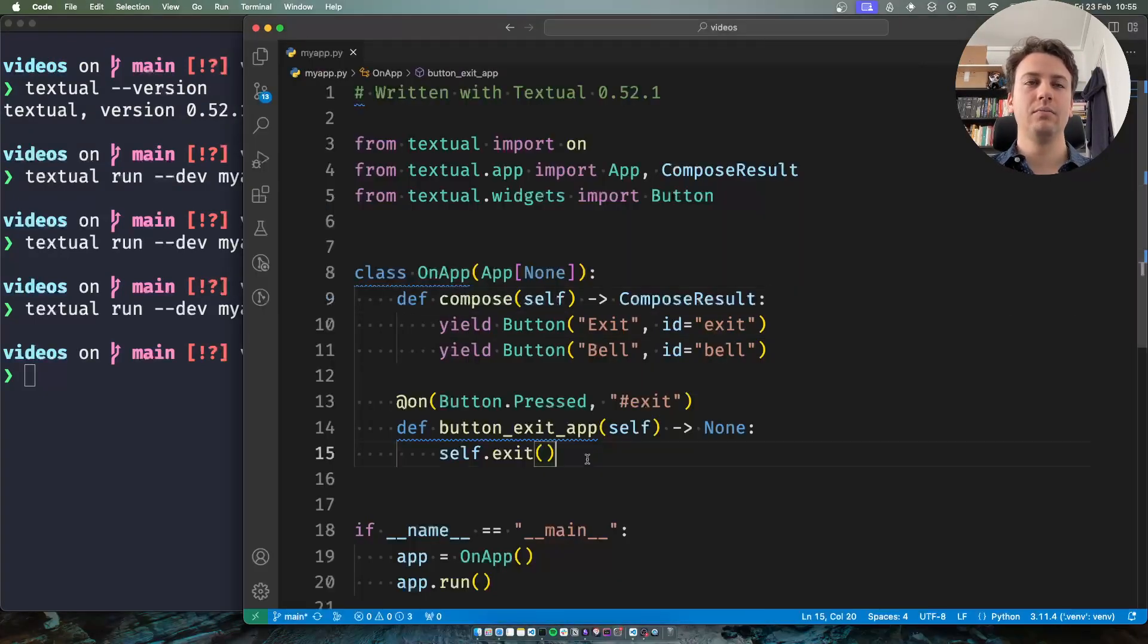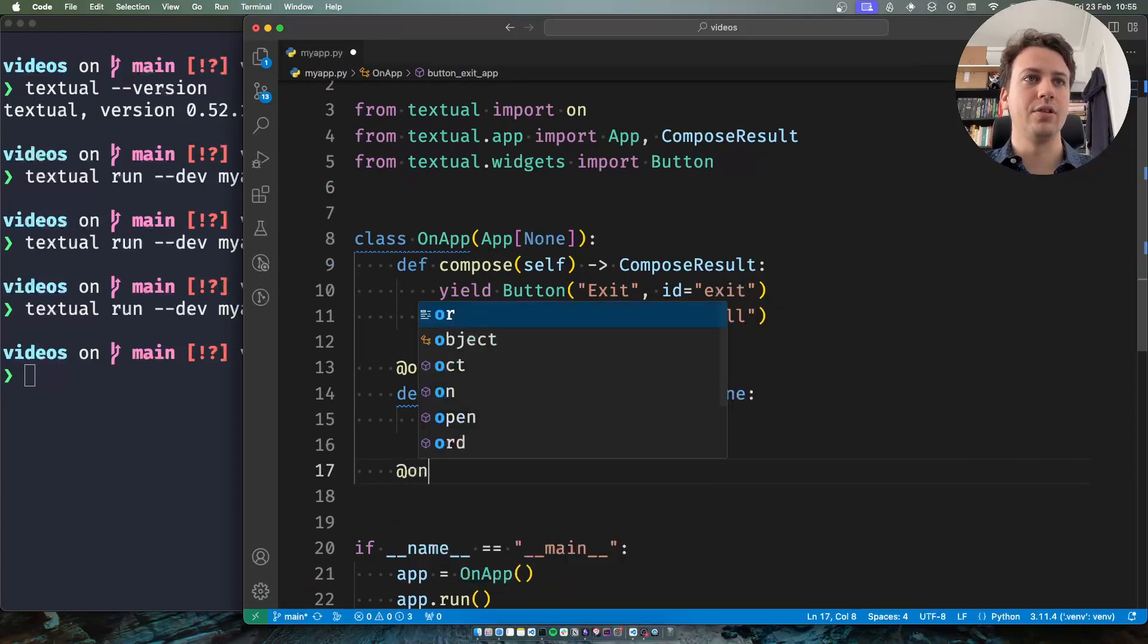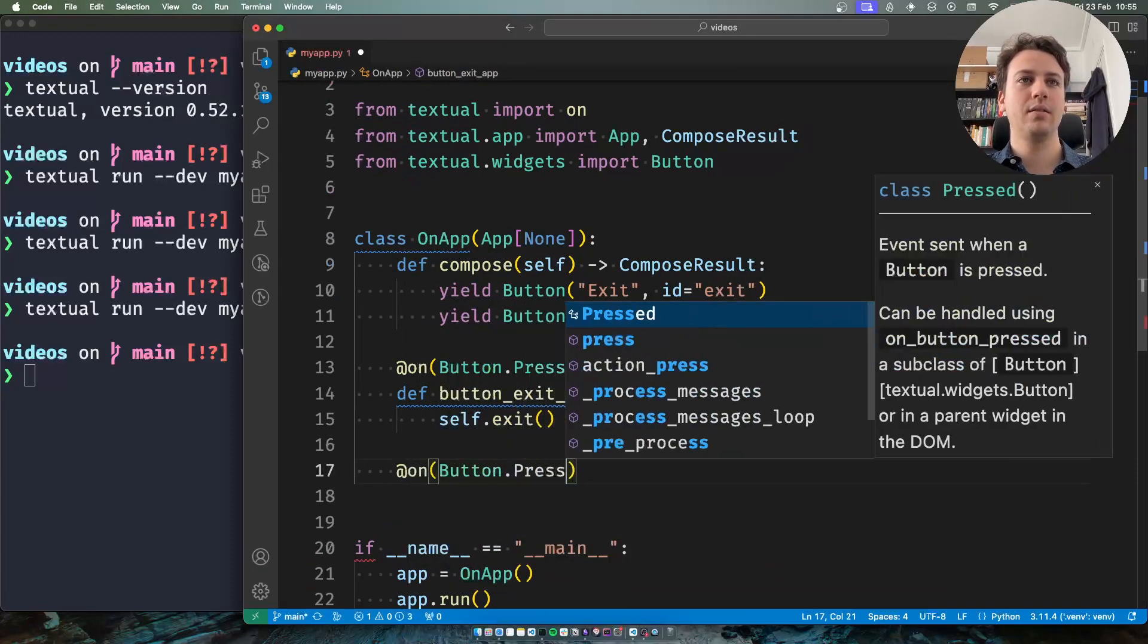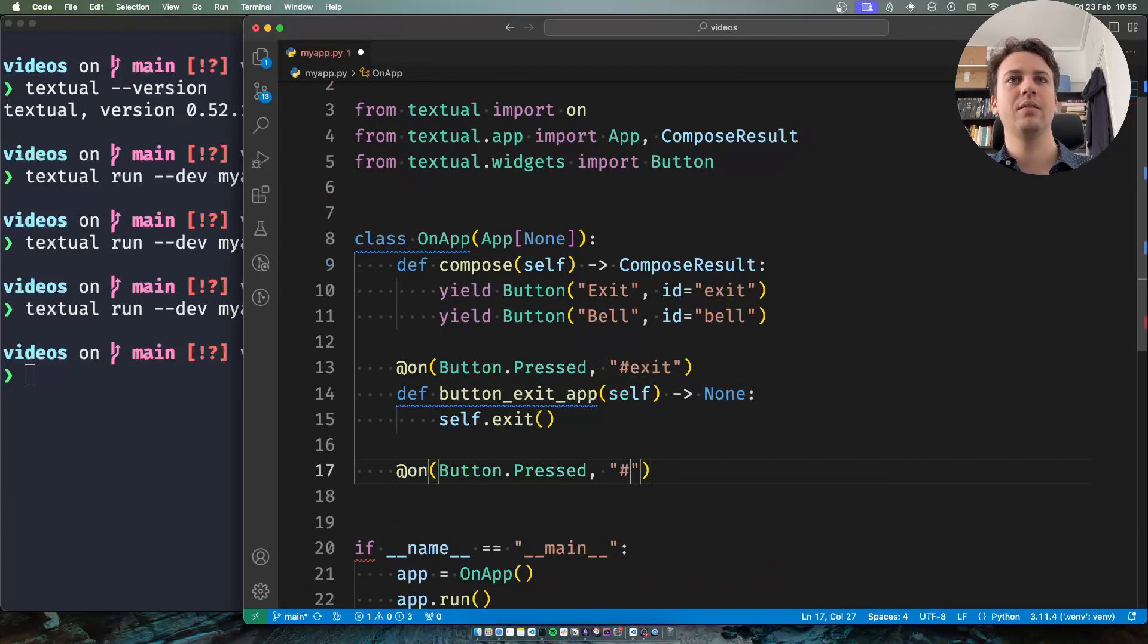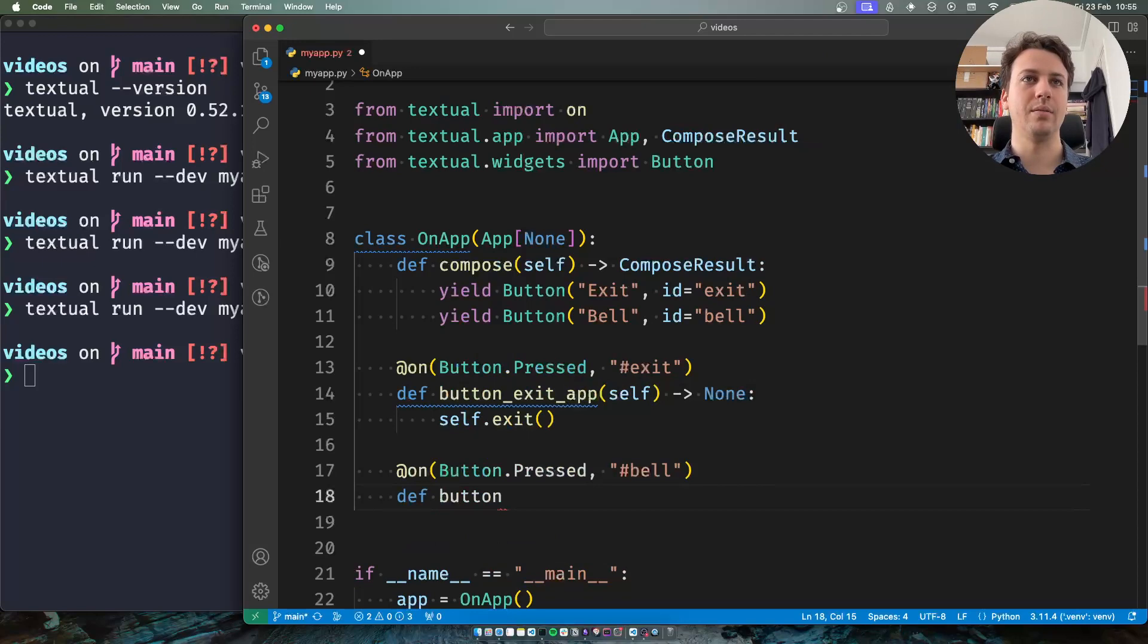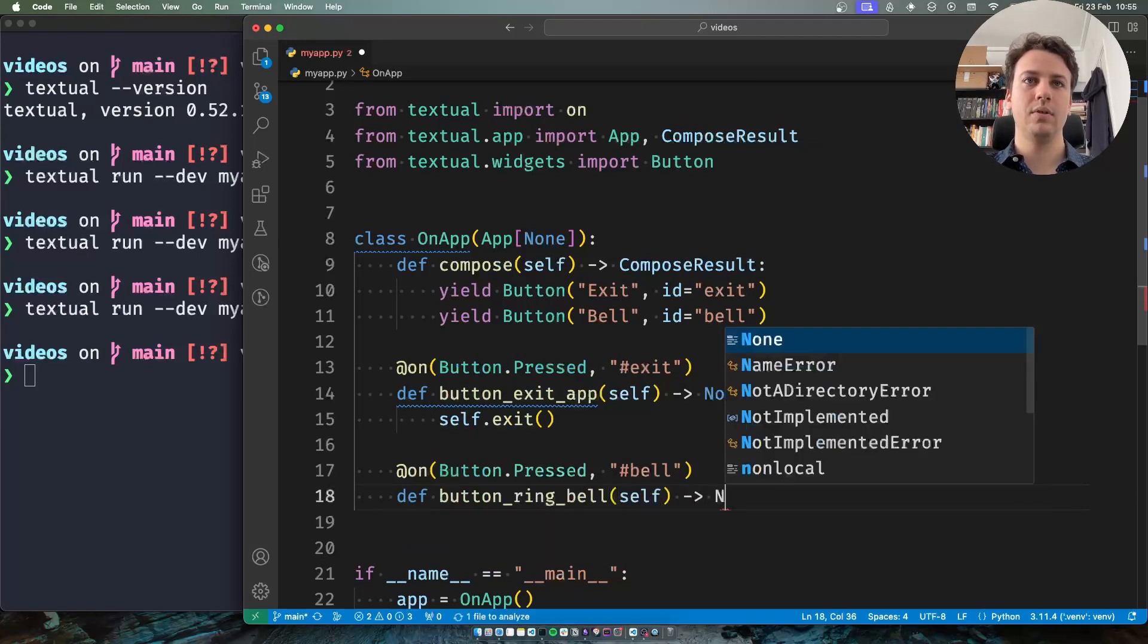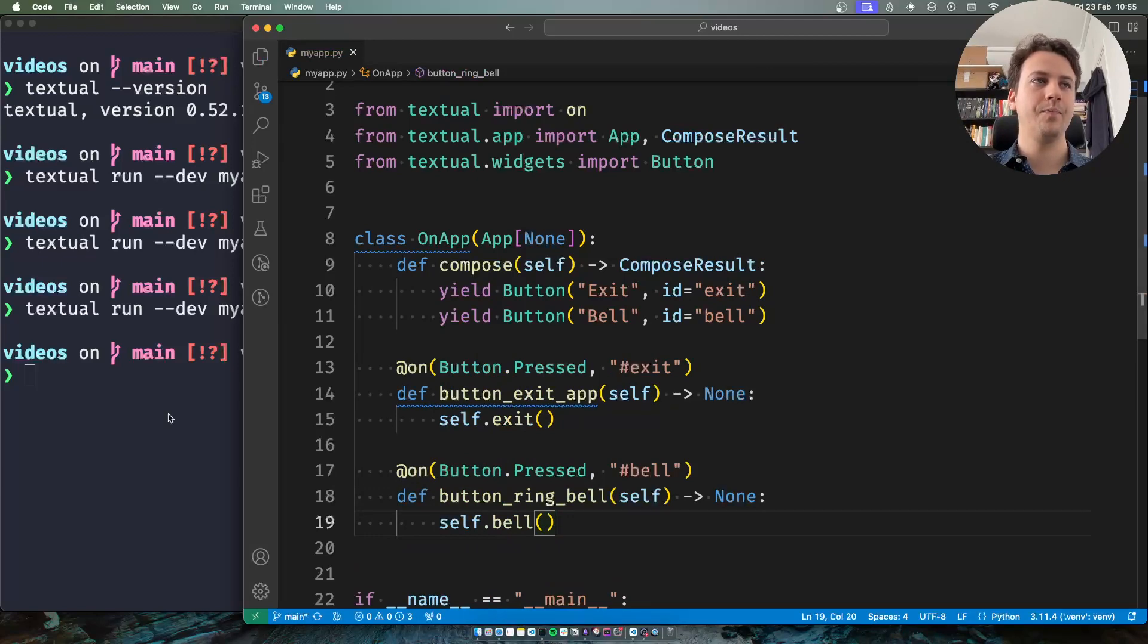And so I can use this feature to go ahead and say that when I press buttons with the id bell then I'll ring the bell. So I can just call the bell method on my application.